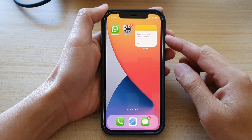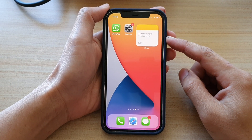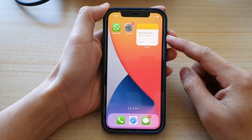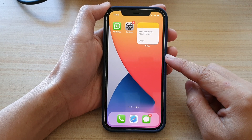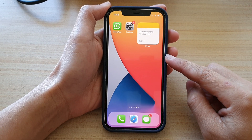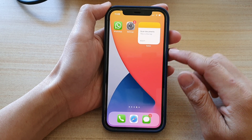Hey guys, in this video we're going to take a look at how you can add a single note widget to the home screen on your iPhone 12 or iPhone 12 Pro.